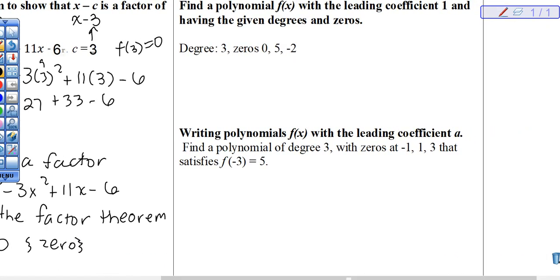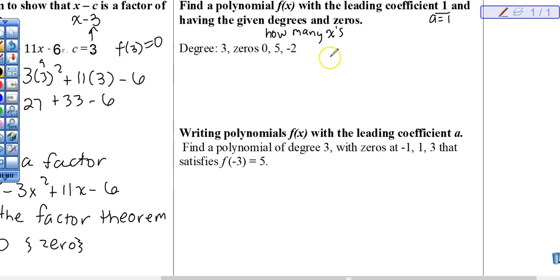Objective number two is to write polynomials given specific information. It says find a polynomial f of x with a leading coefficient of 1 — that's important. I'm going to label a equals 1 because that's my lead coefficient. It's crucial to know what a is because it tells us the end behaviors of our polynomial. Degree tells you how many x's, and zeros — we've been talking about those for about two months now.